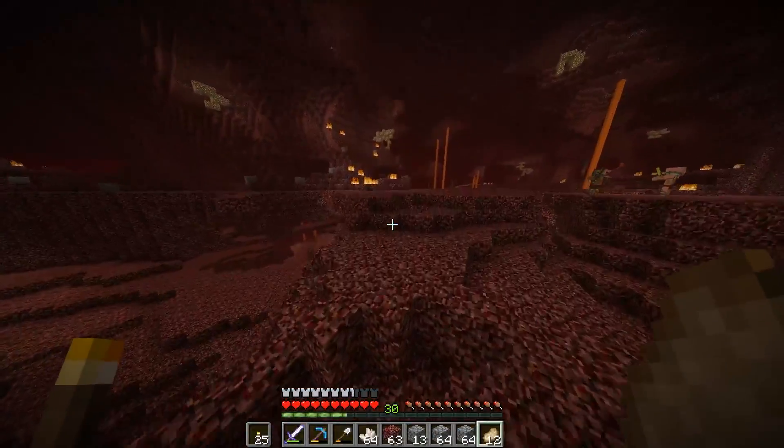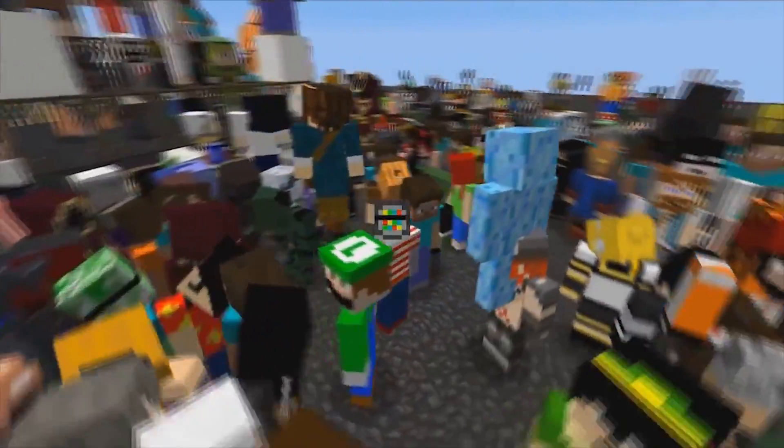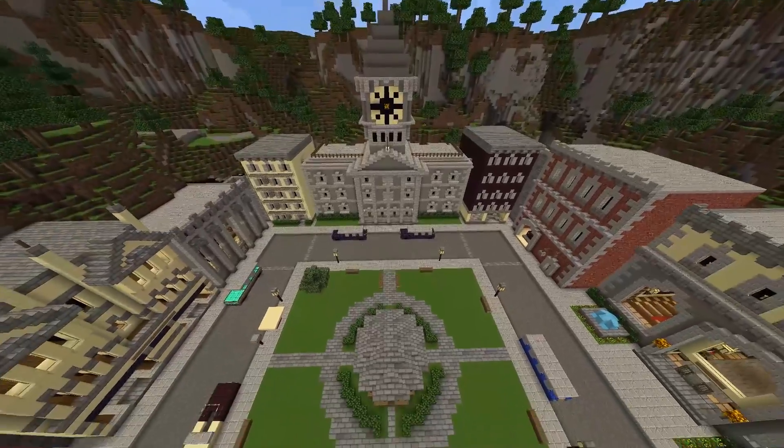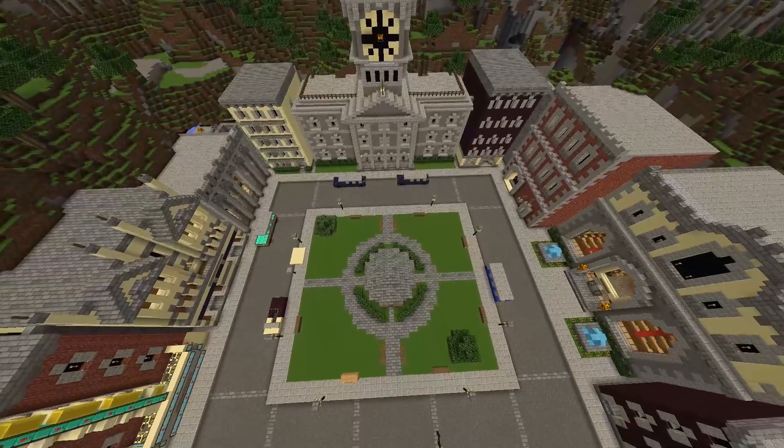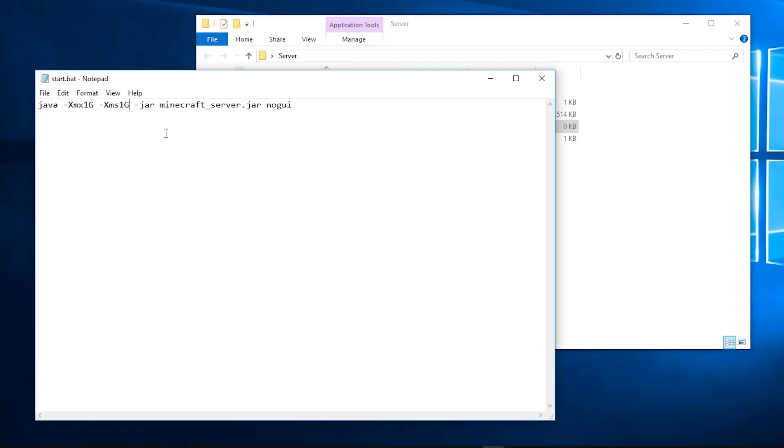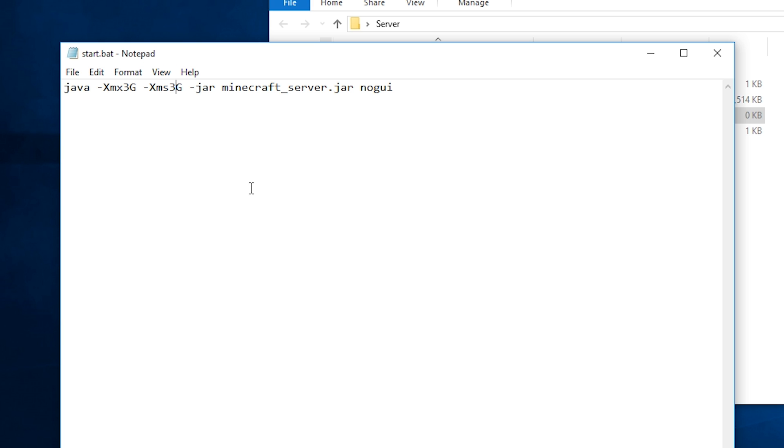But a good rule of thumb is more RAM for more players, plugins, larger and more expansive maps and mods. I'm going to give my server 3 gigabytes of RAM, because why the fuck not?